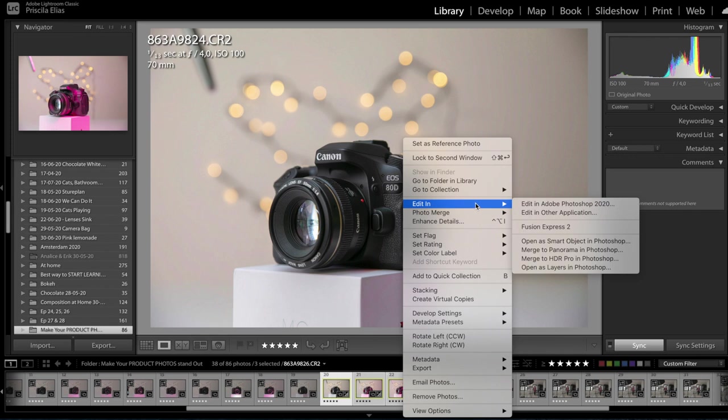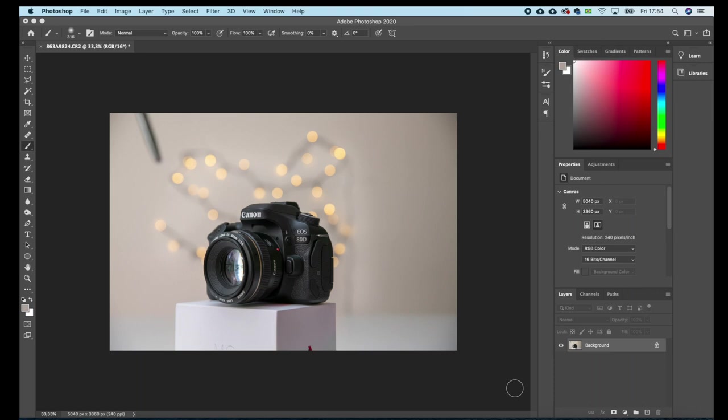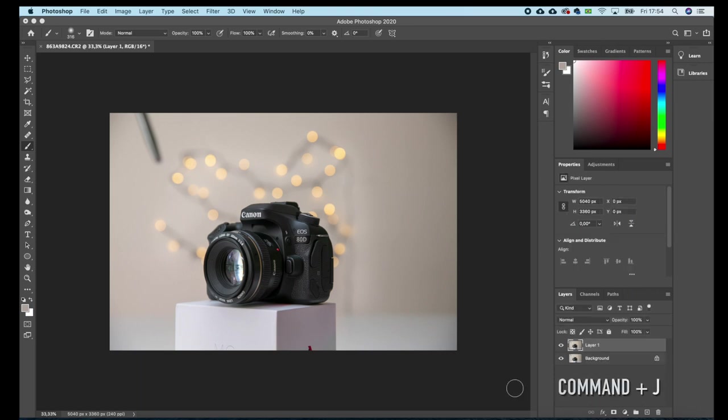The first thing I'll do is to make a copy of my layer. That way, if I mess it up, I still have the original layer at the back. So to make a new copy of the layer, I'll just hit Command+J. Okay, here it is.